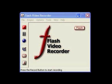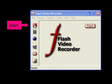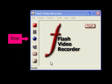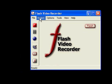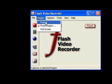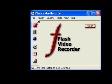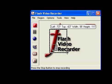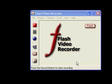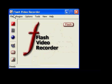It only takes two clicks to record your screen, your mouse, and your voice. In fact, Flash Video Recorder is so easy to use, all you need to do is pick the area that you want to record, click the Start button, and when you're finished, click the Stop button. That's all there is to it.